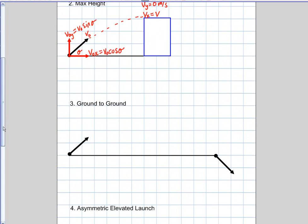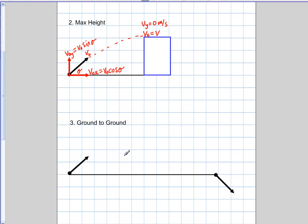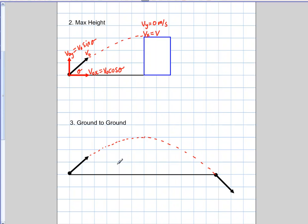The next situation is a really important one: ground-to-ground projectile launches. This problem has many interesting symmetry properties and is actually one of the easiest types to work with. The first symmetry to note is that the magnitude of the initial velocity and the magnitude of the final velocity are the same — they're the exact same value.